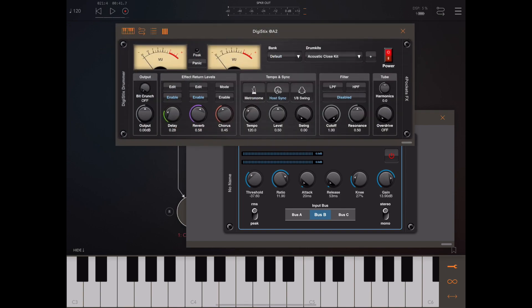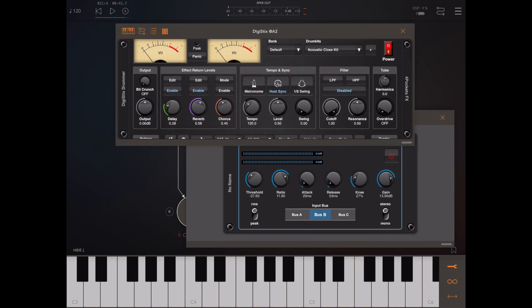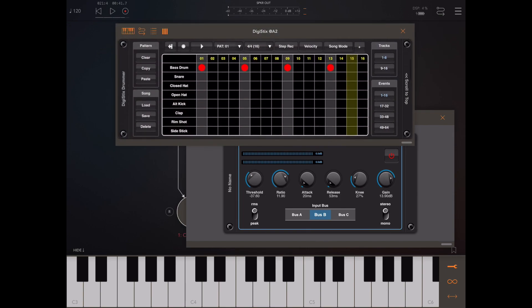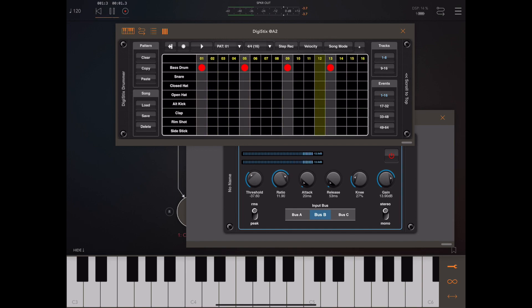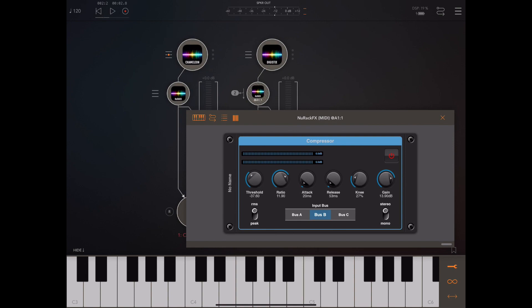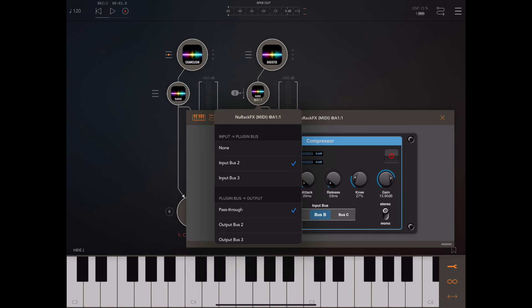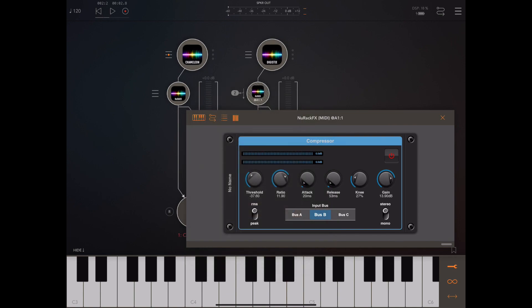One of the benefits of multi-channel mode is the ability to do side chain compression. Here I've got a copy of DigiSticks running on a separate channel with a simple four-on-the-floor drum beat, feeding that to bus B of New Rack and letting the sound fall straight through using pass-through so we can actually hear it.